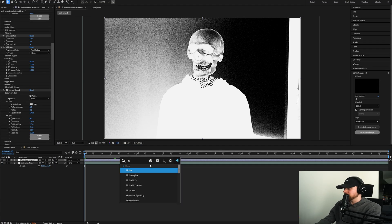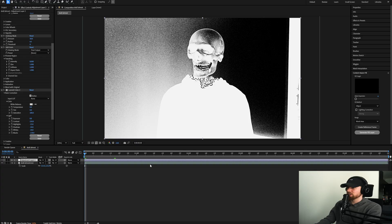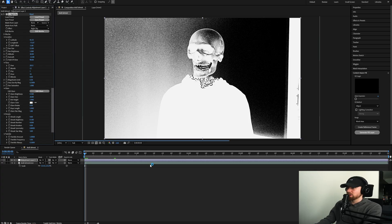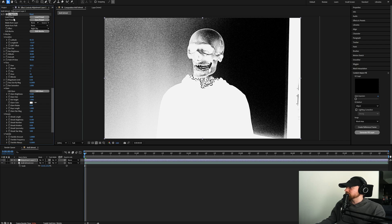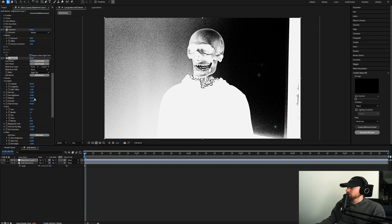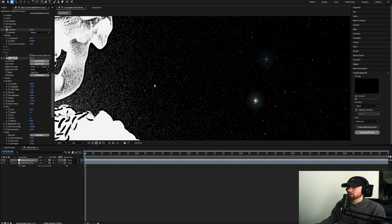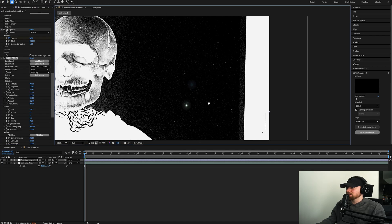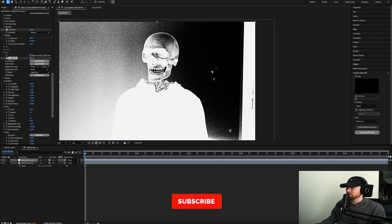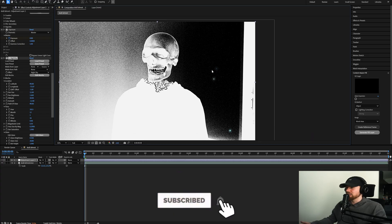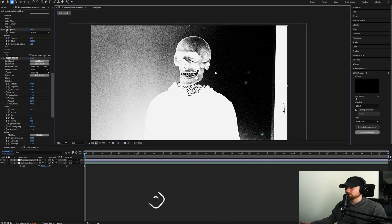I also added the Night Sky preset from Sapphire — I saw the negative space and thought it'd be cool to add something there. You can turn up the Latitude and Star Brightness to make those stars pop out more. It just adds that cool night sky effect, adding to the ethereal, weird, grunge feel of the whole thing.